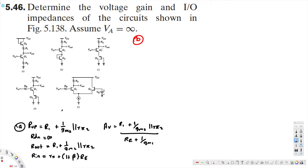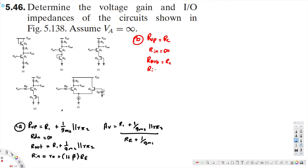For part B, we are going to calculate the upside impedance: R_up is equal to Rc. R_down is equal to infinity. The input impedance starts as R51 plus (beta plus 1) times...